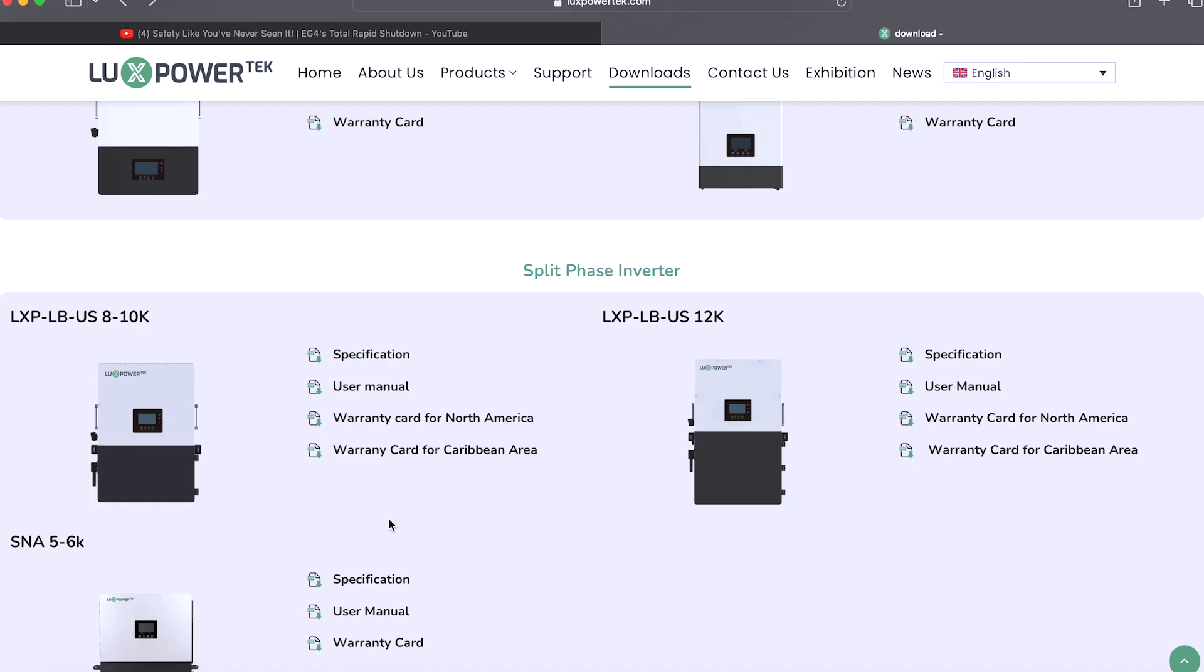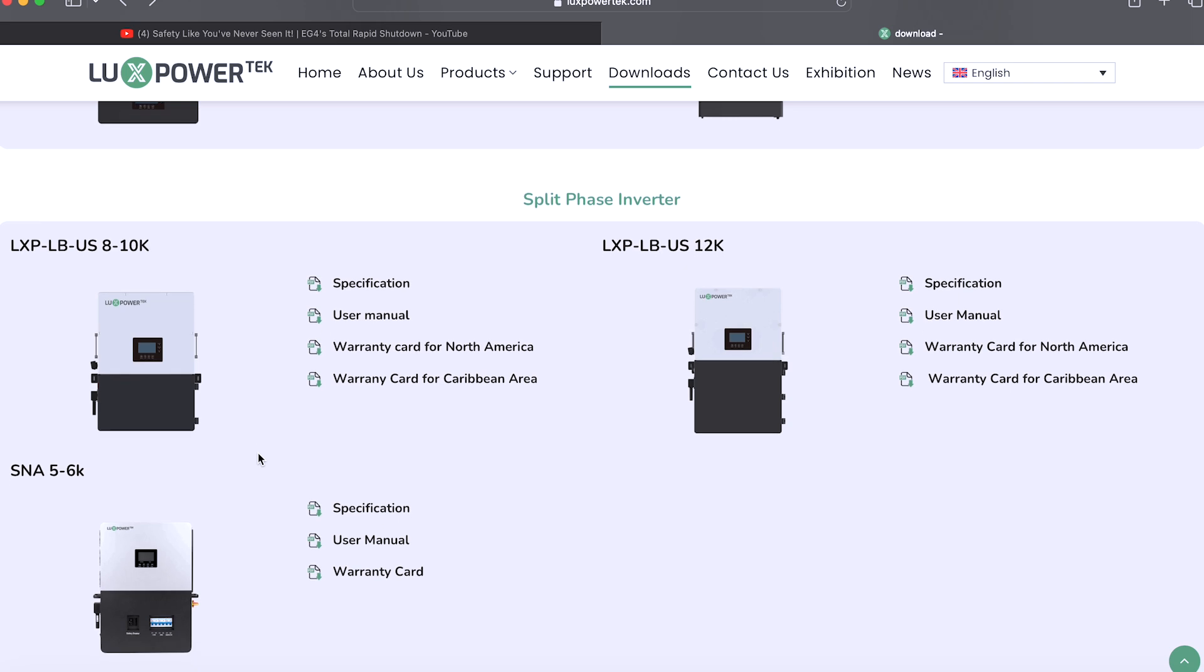All right, so let's jump over to Lux Power and look at this inverter real quick. Let's go to the specs and it looks to me like it's this LXP-LB-US, the 8 to 10K version. You know, that's the one that looks to me like it's in between the 6000 XP and the 18K PV.